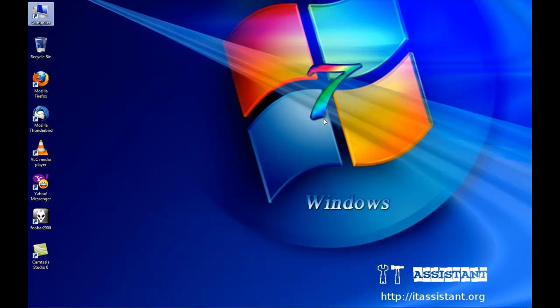I hope you enjoyed this tutorial. More video tutorials on itassystem.org. Have a nice day!